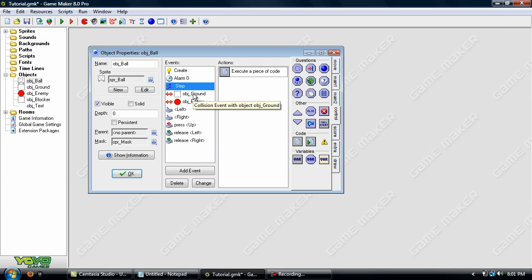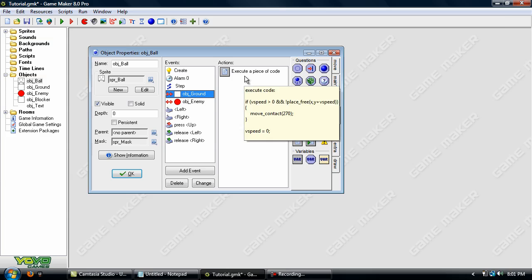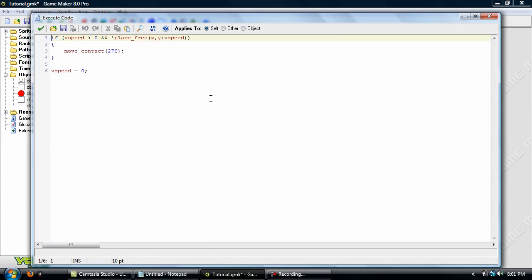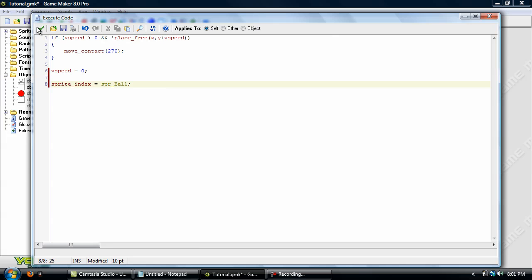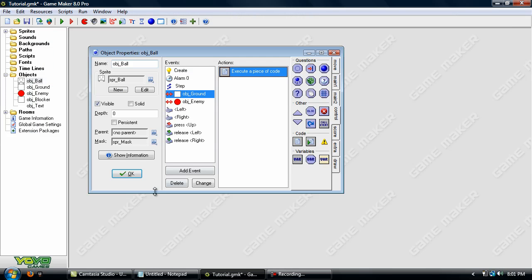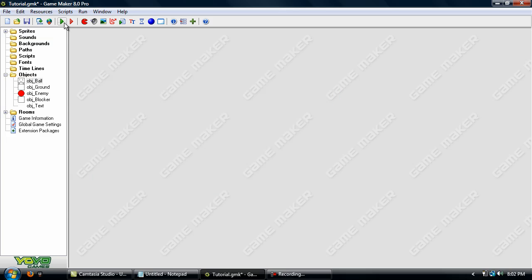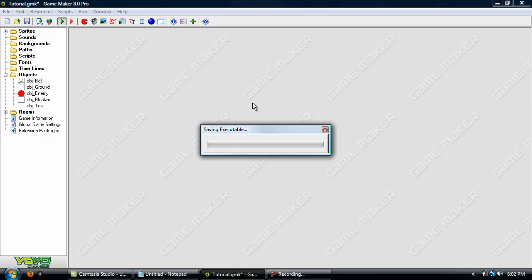Now we need to go in here, and set this to Sprite Index Equals SPR Ball. And that's all we'll do. All right, so let's go ahead and test this out now.